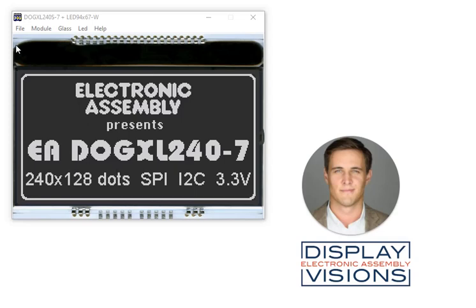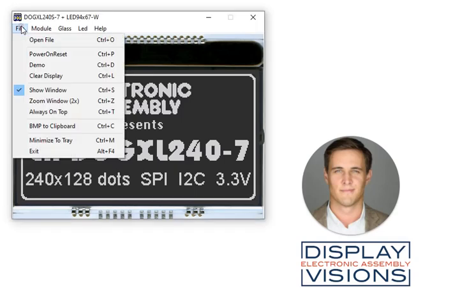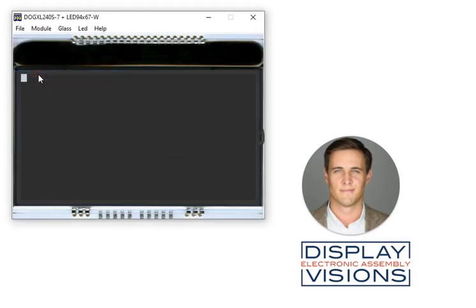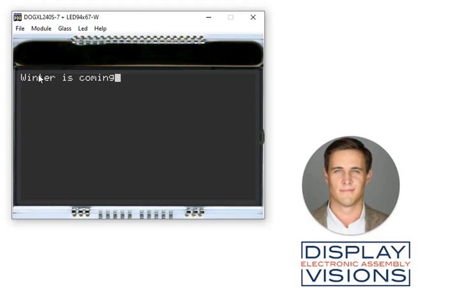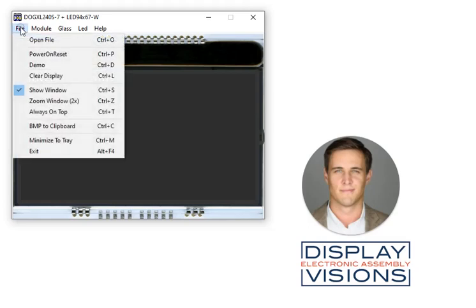Under the file menu, you can clear the display and then you can write text onto the display using your PC keyboard. You can also import a text or graphic file onto the display.